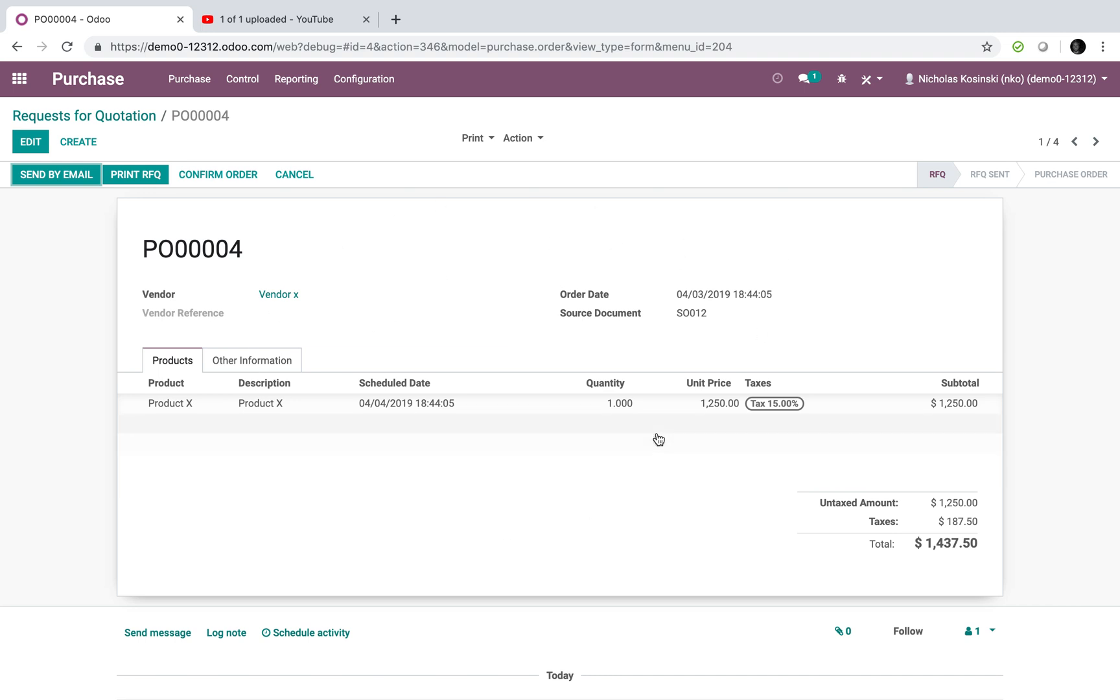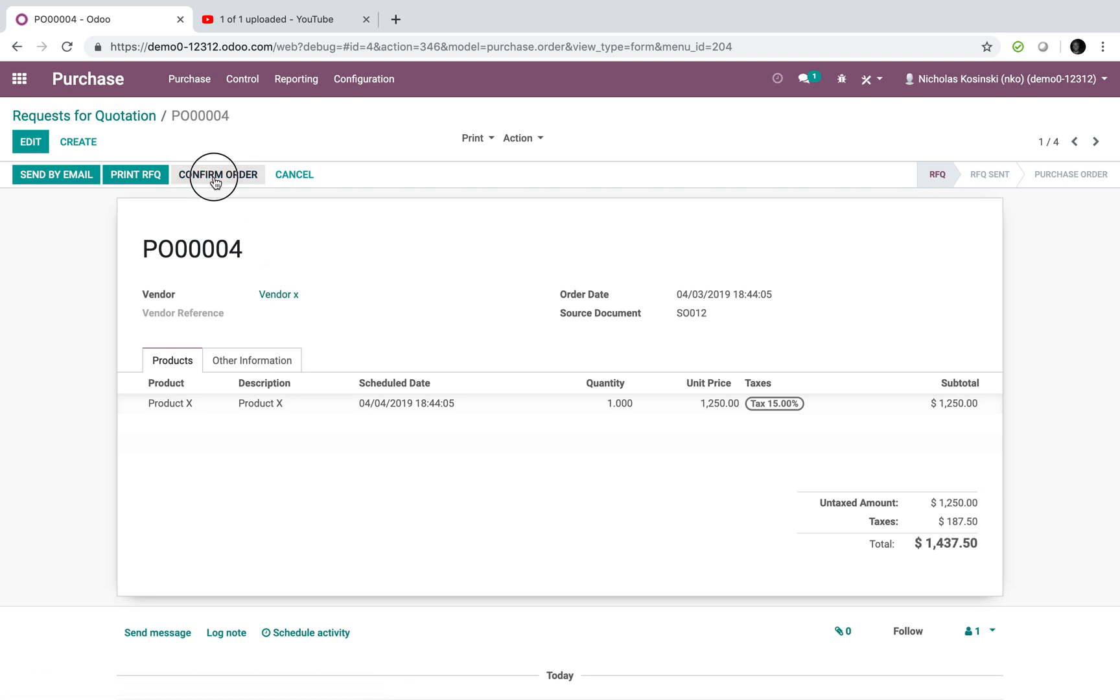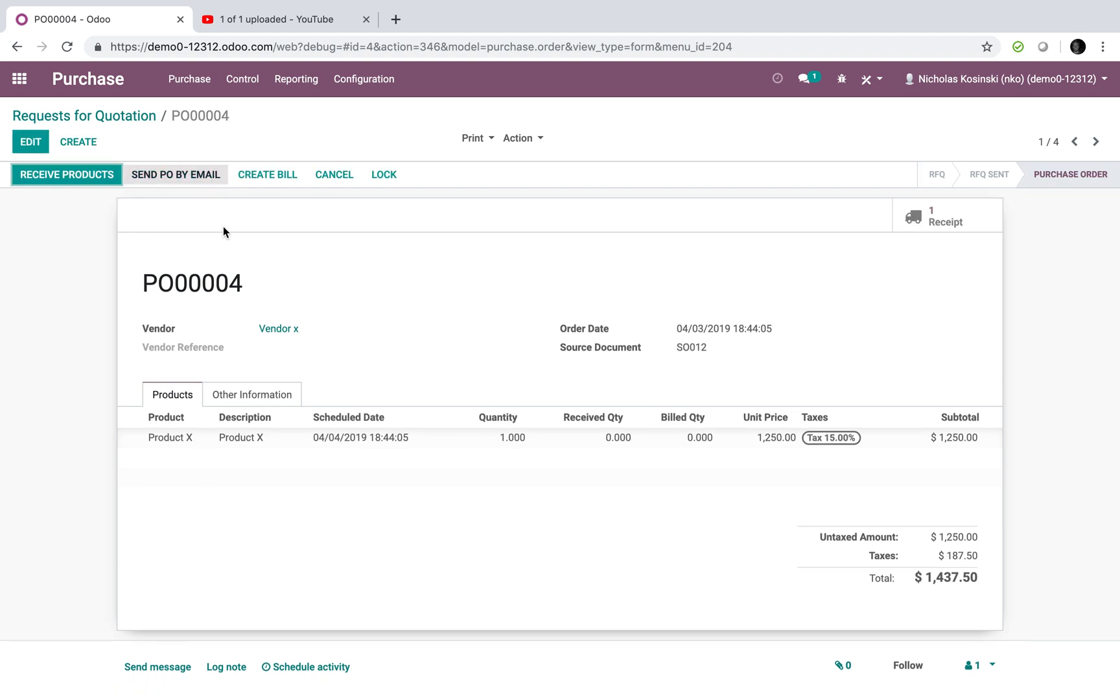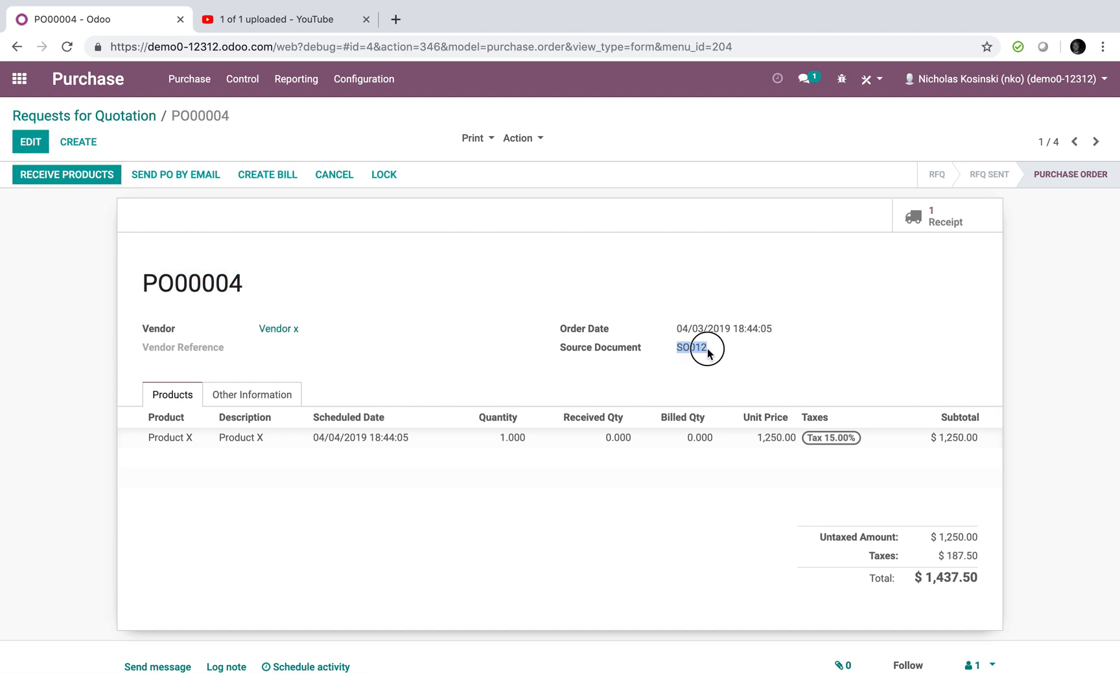Now, this purchase order is what I will use to communicate to the vendor, whoever the people are holding this stock for me. And once I confirm with them that they received it, then it creates a receipt here. And now, purchase order 4 is the source document related to sale order 12.